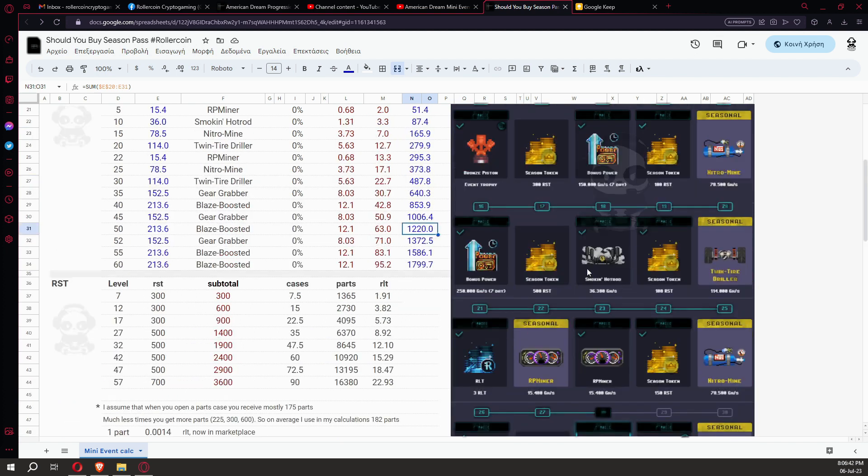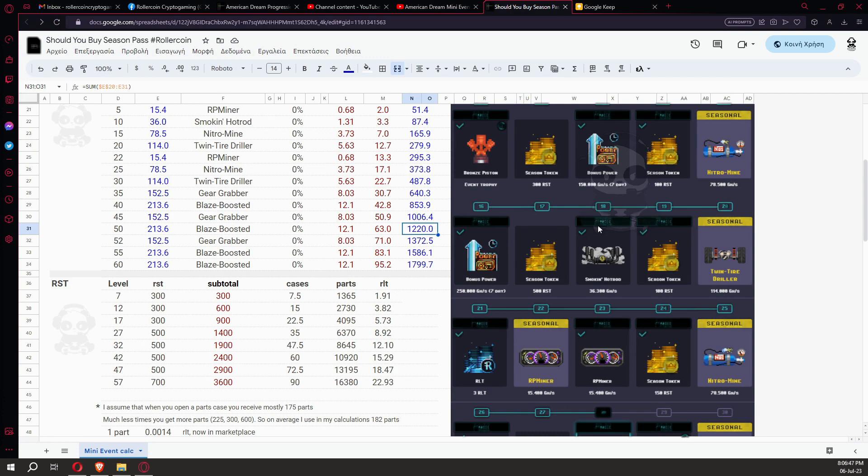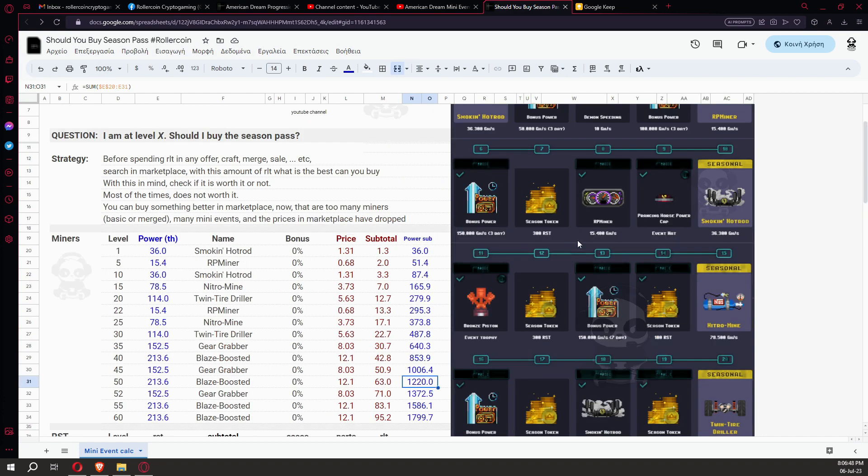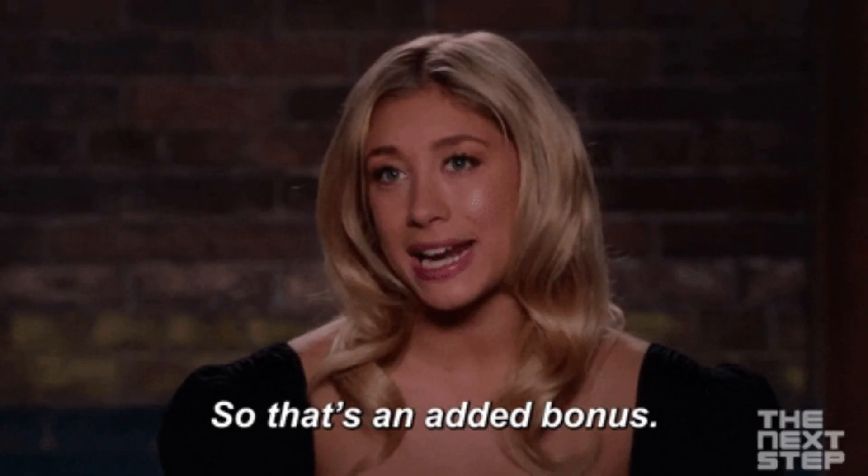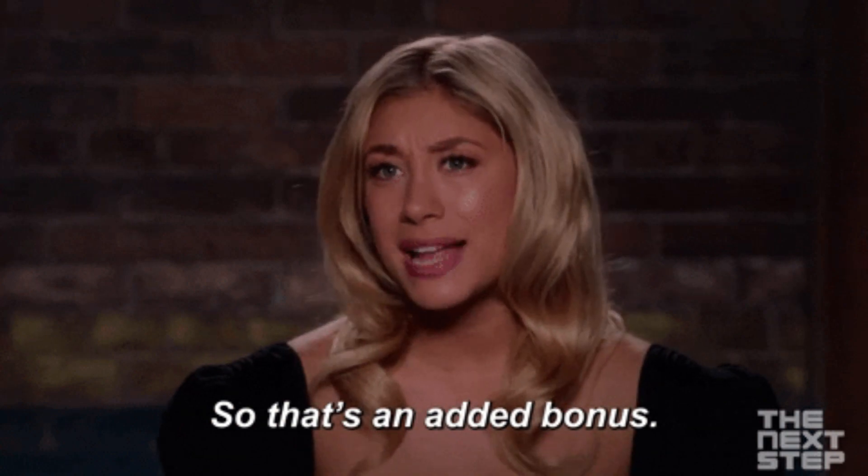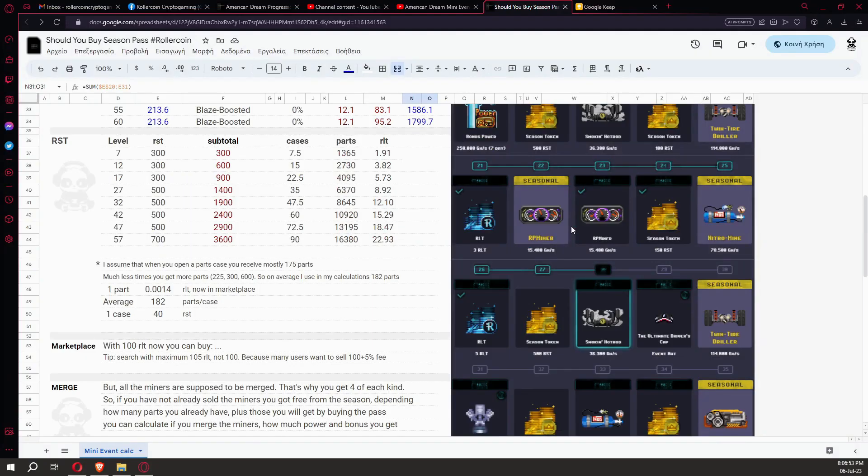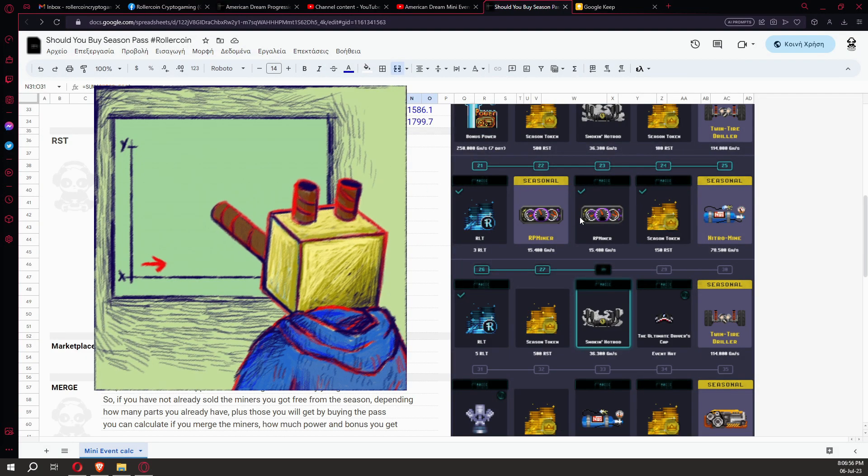But watch out, maybe a miner from the marketplace has a little bit less power, but it will have a bonus like three percent or five percent. I advise to prefer the bonus because as you get more miners in the future, the bonus will add more and more power to your total. Bonus helps you exponentially.